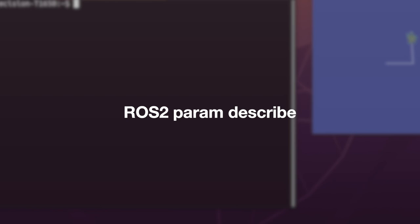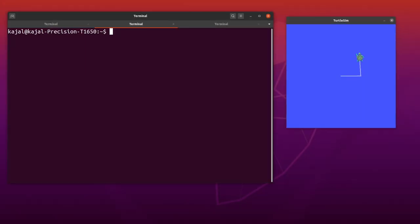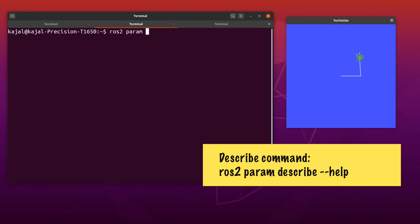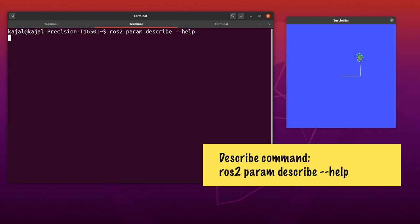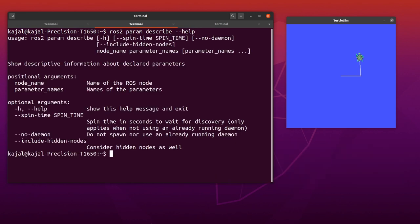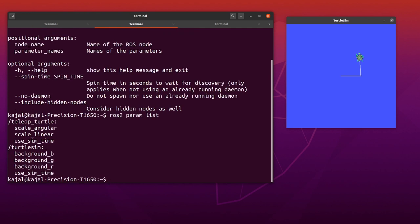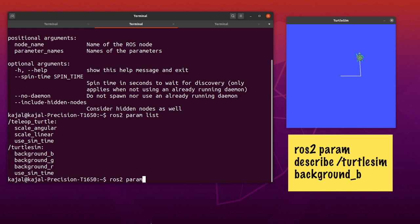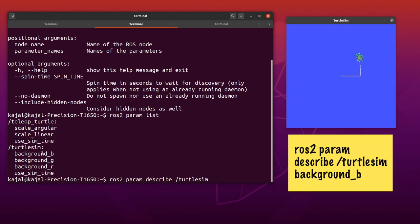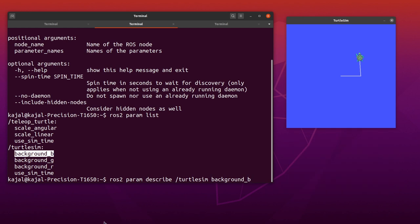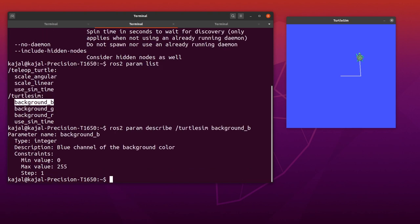Let's take a look at the 'describe' command to see the details of a particular parameter. Instead of trying to remember how to use that command, use help. Type: ros2 param describe --help. All you need is the node name and the parameter name. Type: ros2 param describe /turtlesim background_b. As we can see, background_b requires an integer and it can take values from 0 to 255.